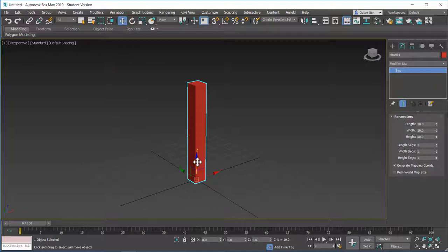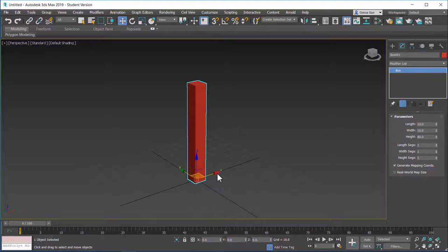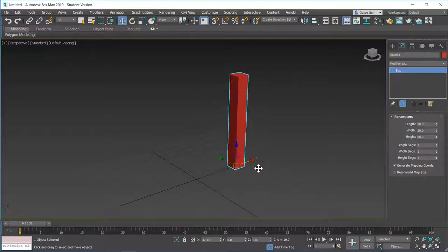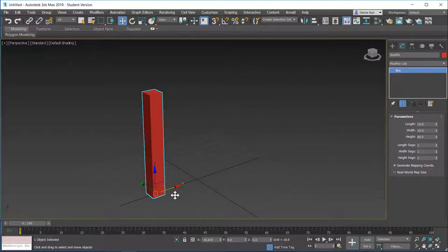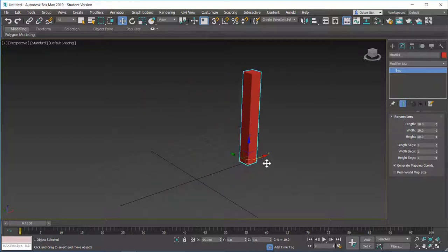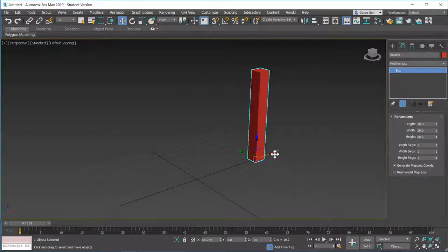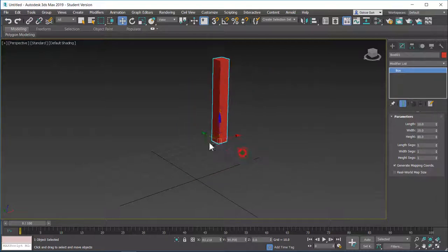We have 3 axes as you can see. X, Y and Z. Red, Green and Blue. And you can click and hold on these axes and move the object accordingly. You can just move the object in the x-axis, y-axis or z-axis.